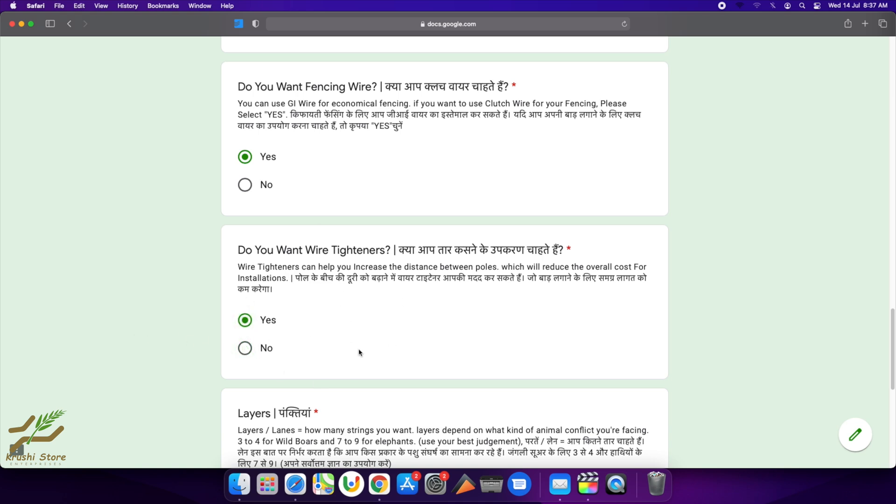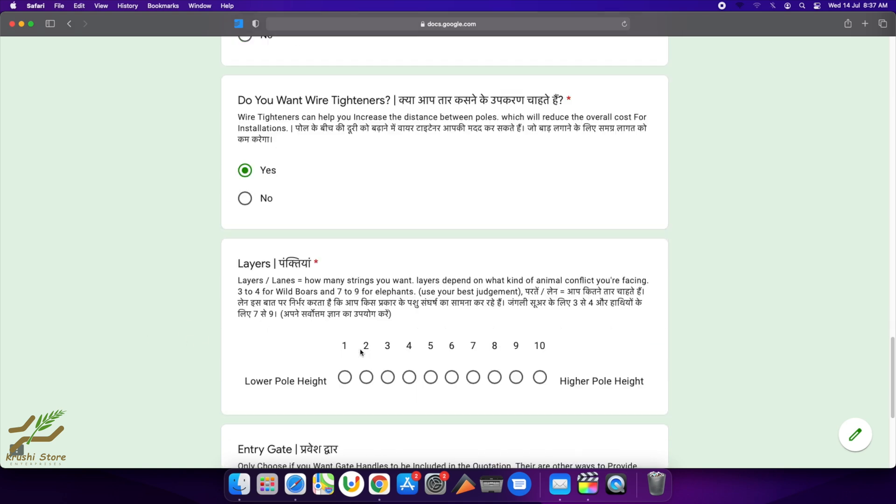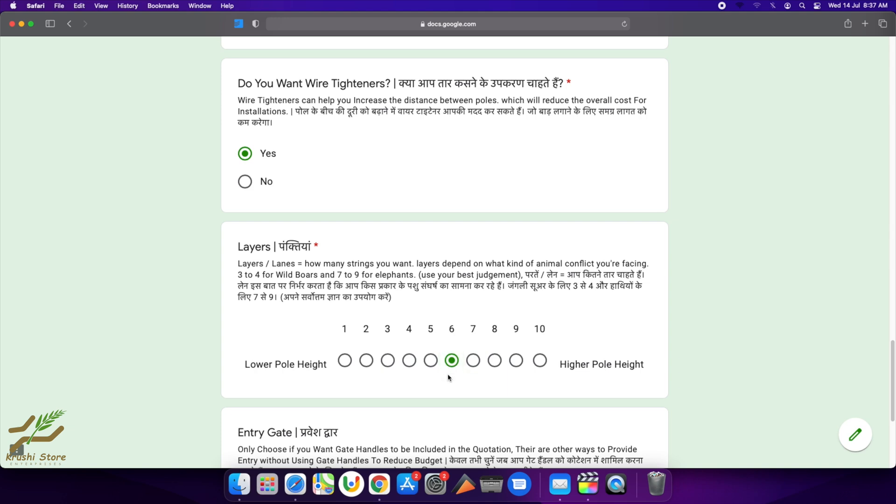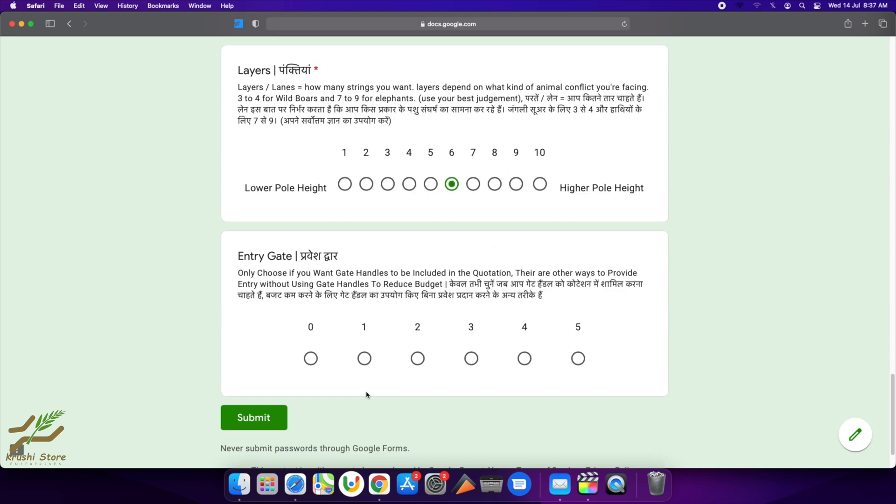Now layers—for wild boars, two to three layers are good, and for elephants, eight to ten layers are good. But anything in between can be done according to the budget. Now I have a monkey problem, so I am going to select six here—monkey and problem with animals like cattle. So I will select six.